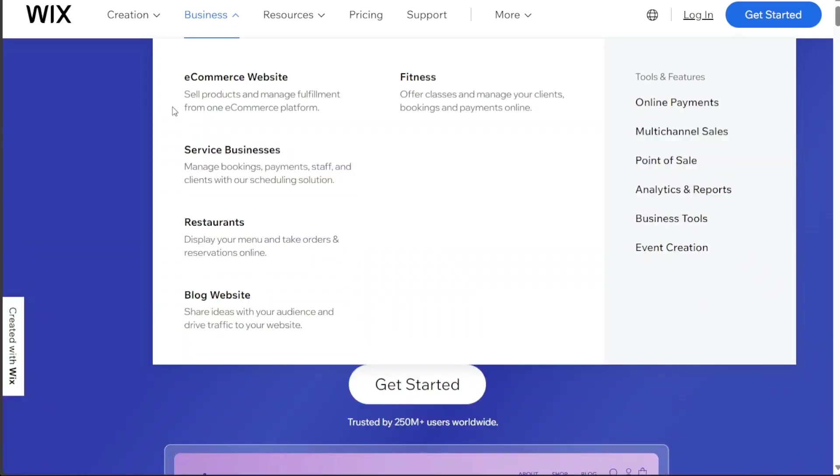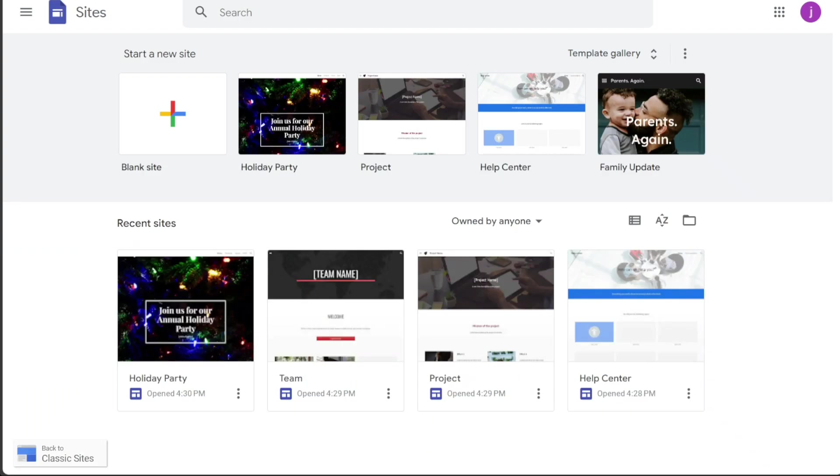Wix is known for its intuitive tools and wide array of templates that allow users to create visually appealing websites. It's a subscription-based service offering more extensive design options and integration capabilities. It also provides various support options, ensuring users can get help when needed.